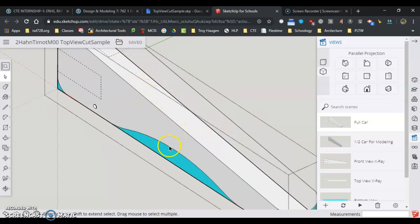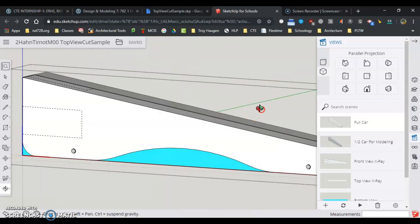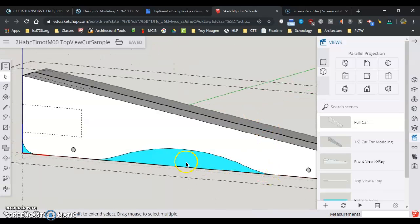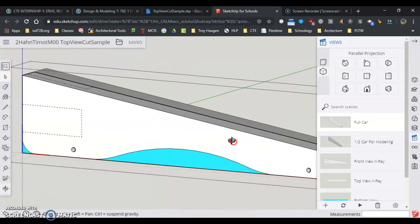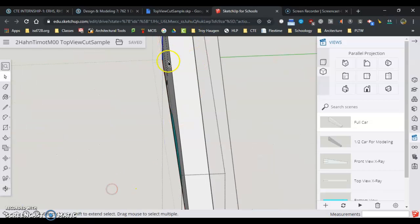The next cut we're going to make is on the side of the car. So I want to thin my car down. I want both sides to come in a little bit.